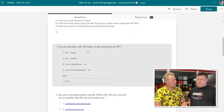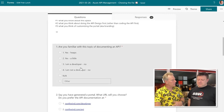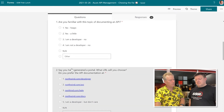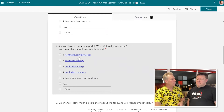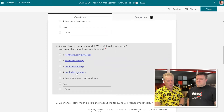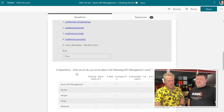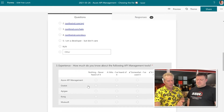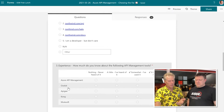So are you familiar with documenting APIs? Hopefully most of them are fairly familiar. There are a number of non-developers as well, so we'll see what they say. We have 43 responses here, so that's almost everybody. And then we want to find out, once they document it, what URL do they like? And then in terms of management, what tools do they like? There's Azure API management, there's Ocelot, Kong, and Yoursoft, and others.